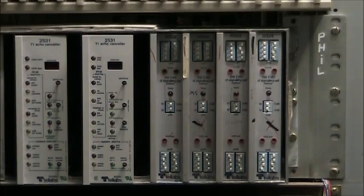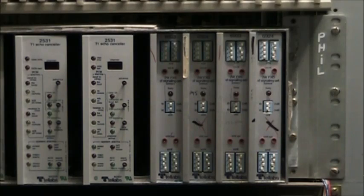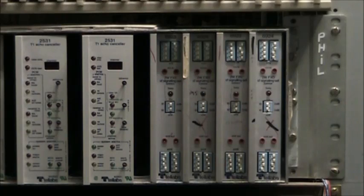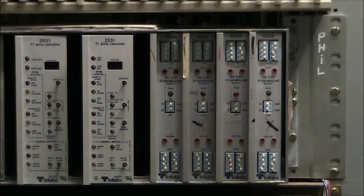I have two circuit cards, a Telabs FXO which stands for Foreign Exchange Office and an FXS which stands for Foreign Exchange Station.